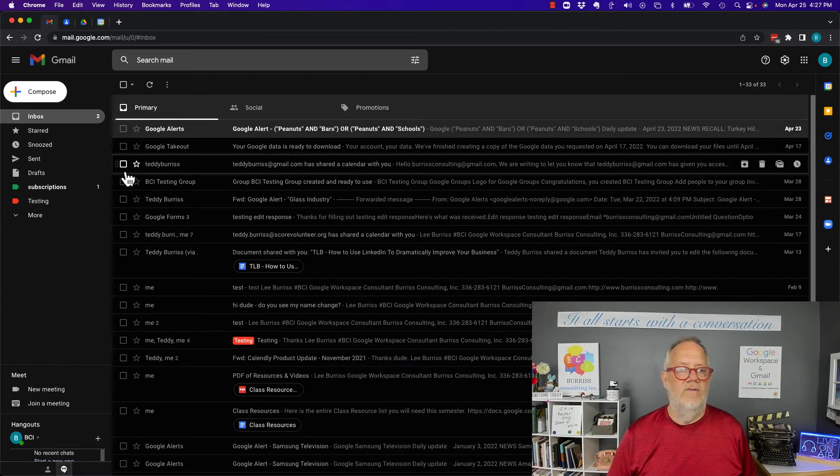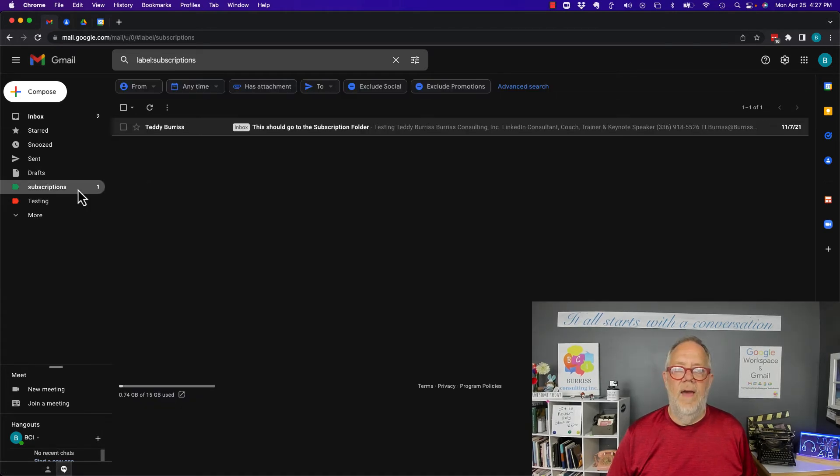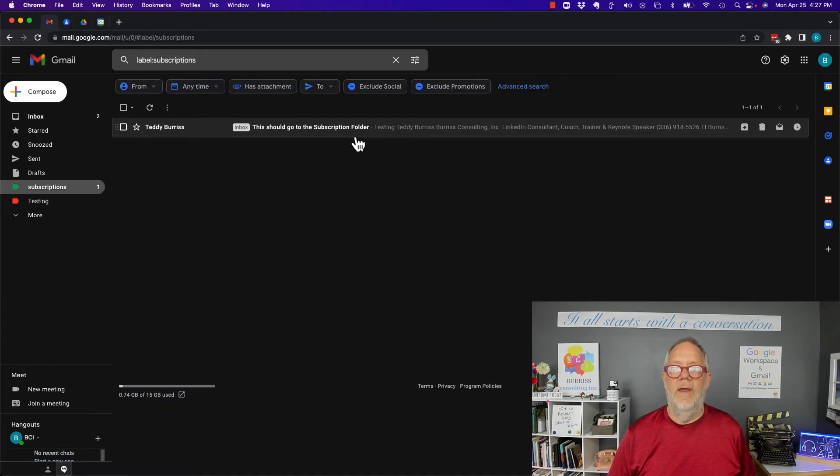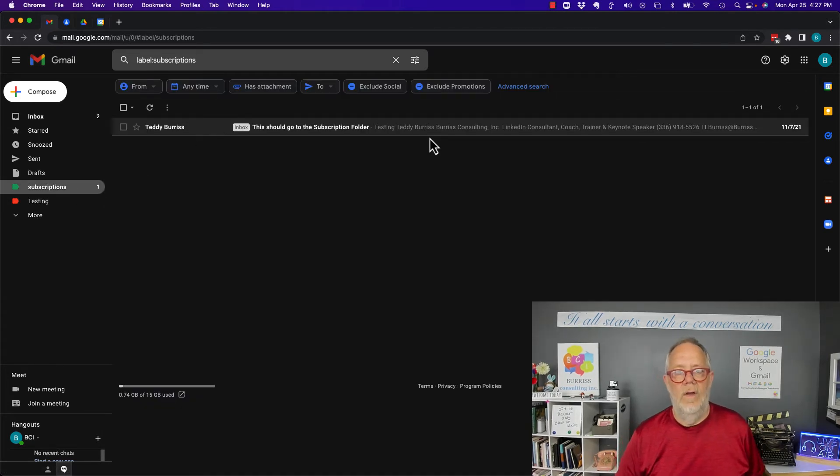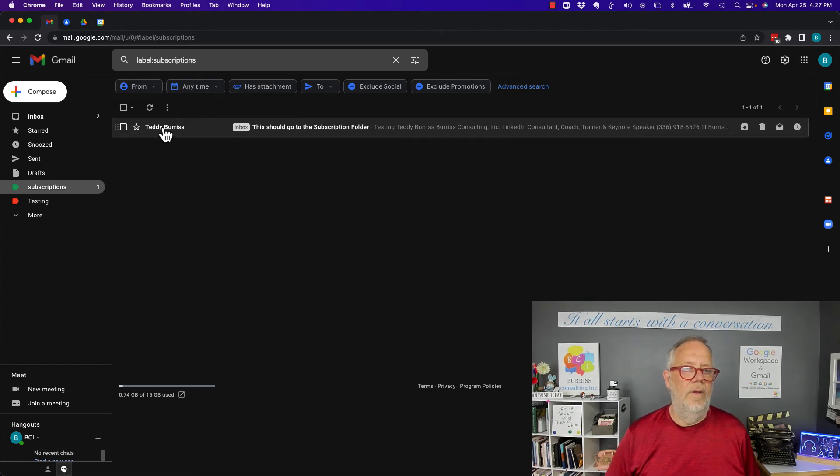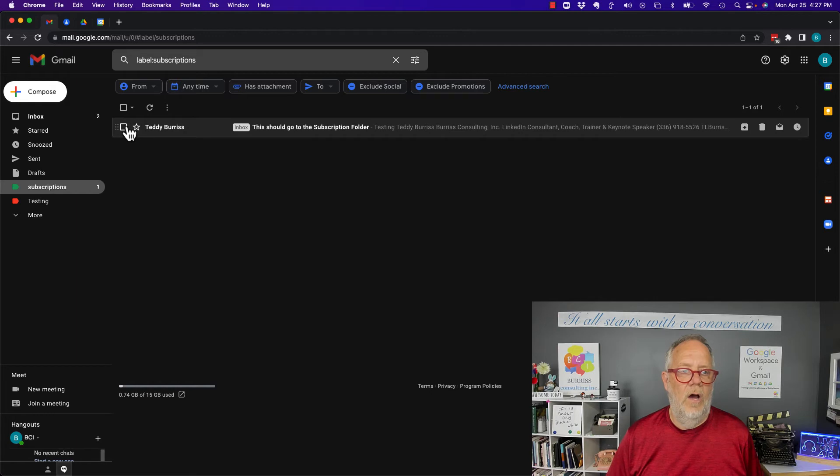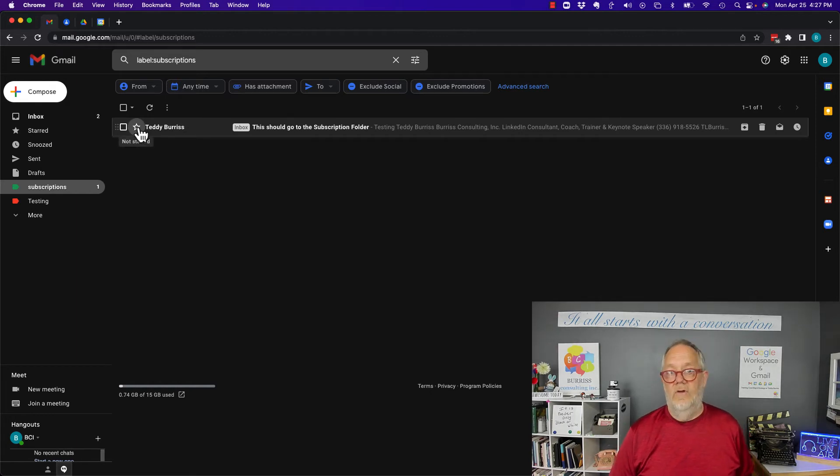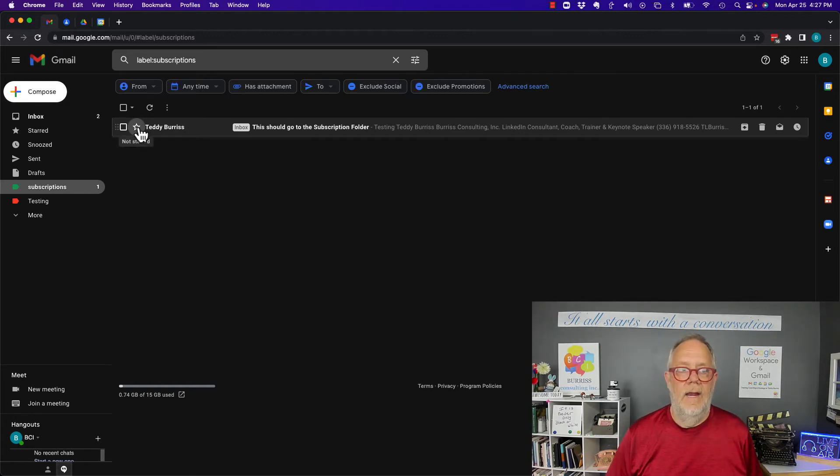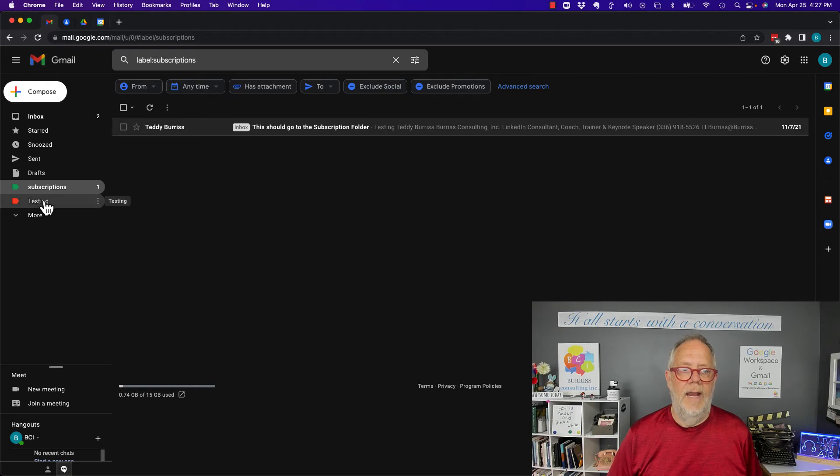It doesn't change the color of the messages that are in that folder. So I don't believe there's a way to change the color other than starring content in a folder or in a label, but I can absolutely change the colors of the label over in the left column.